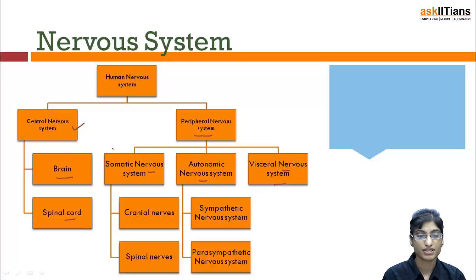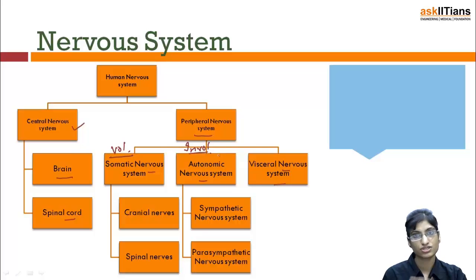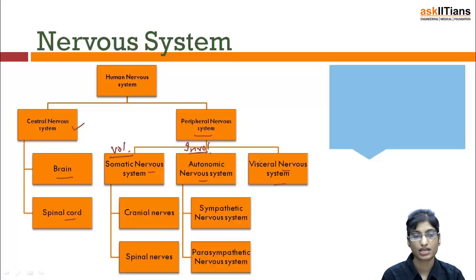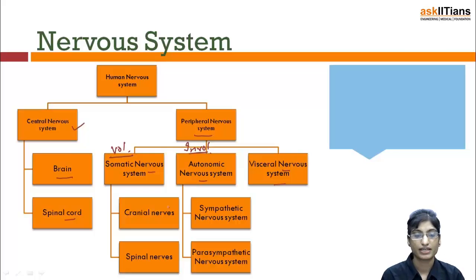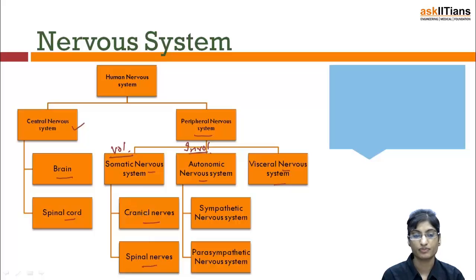The somatic nervous system is voluntary, and the autonomic nervous system is involuntary. In the visceral nervous system we will learn about reflex action and reflex arc. The somatic nervous system is of two types: cranial nerve and spinal nerve. The cranial nerve is attached with the brain, and the spinal nerve is attached with the spinal cord.